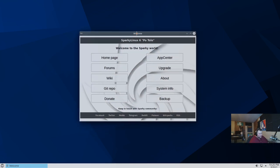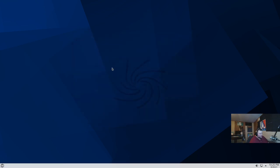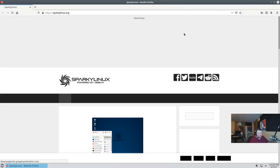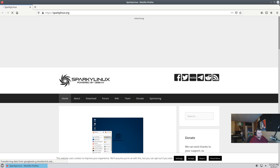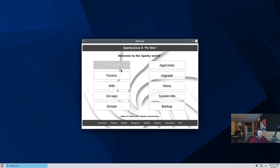So this is the brand new Sparky Linux 6 welcome screen. We have the homepage, which is probably just going to take us to the Sparky Linux homepage. If we close this, it does bring up the welcome page again. So that's kind of nice.